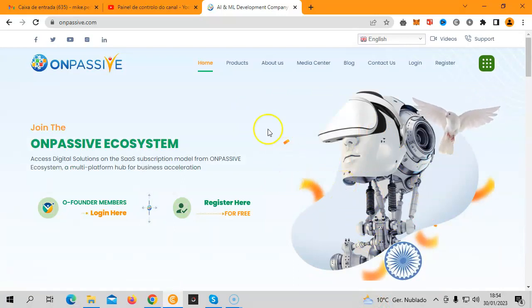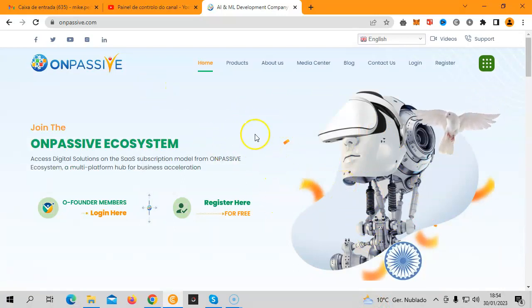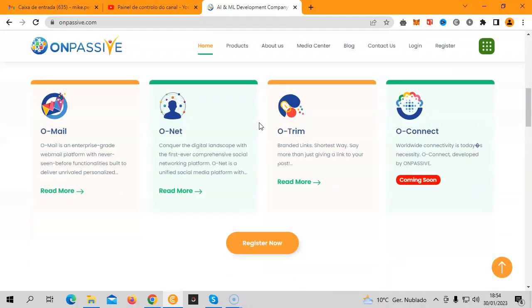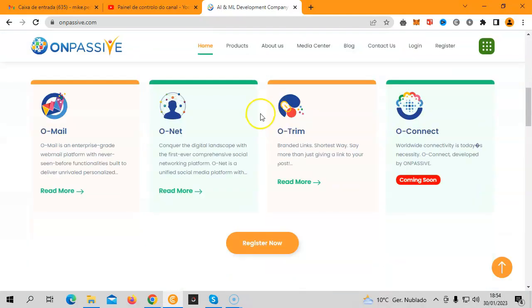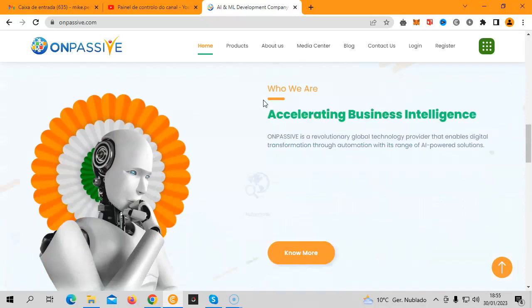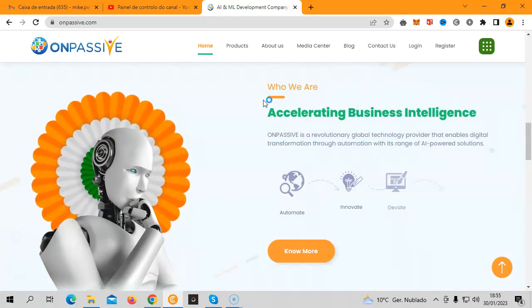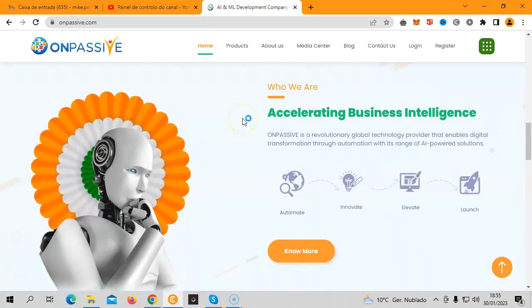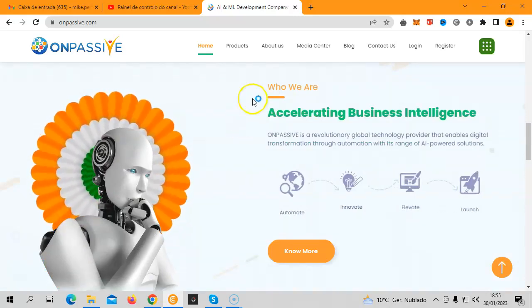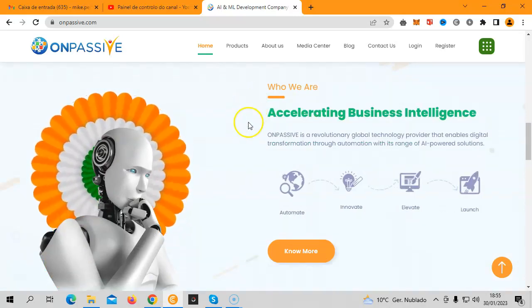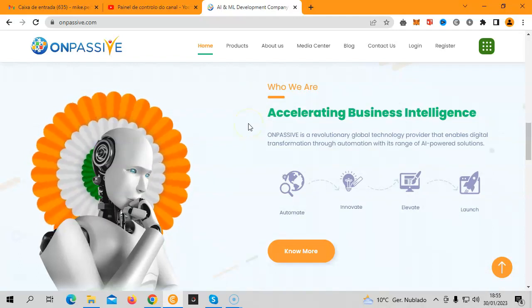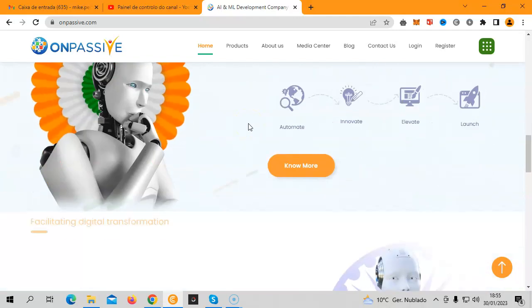From there you will have access to every single product that we have available right now, which are O-Mail, O-Net, and O-Trim. With one click you have access. You don't need to go to so many websites. In just one area you will have access to all of those incredible products.